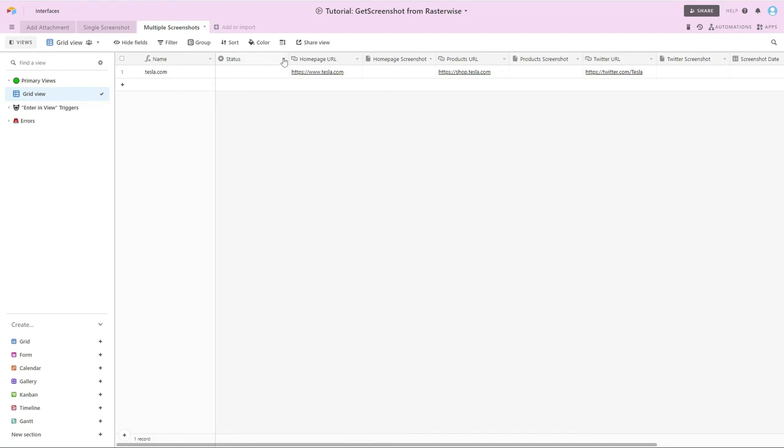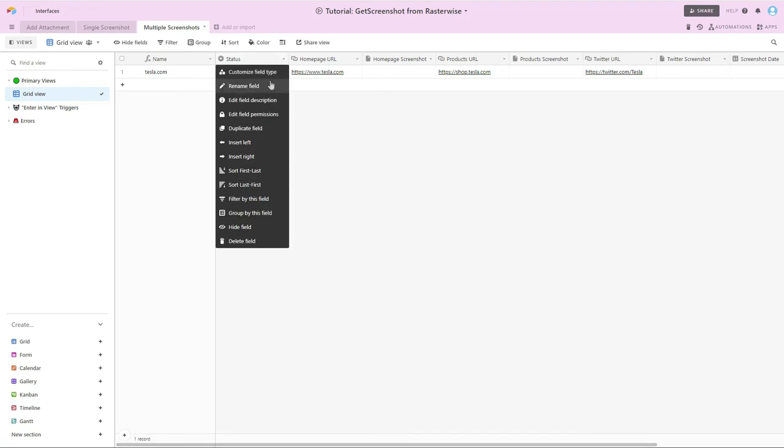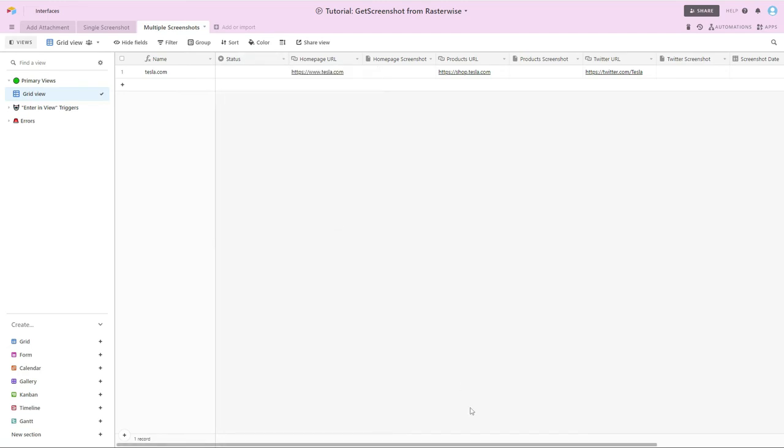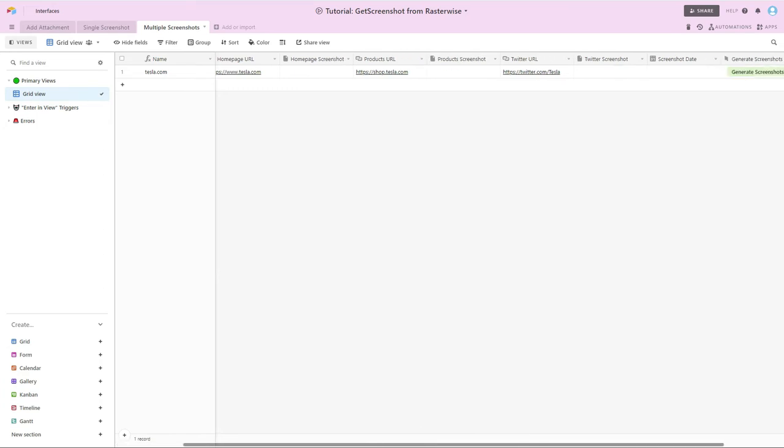Have the status column, as I mentioned, and then also have the screenshot date, and then a button for generating the screenshots.